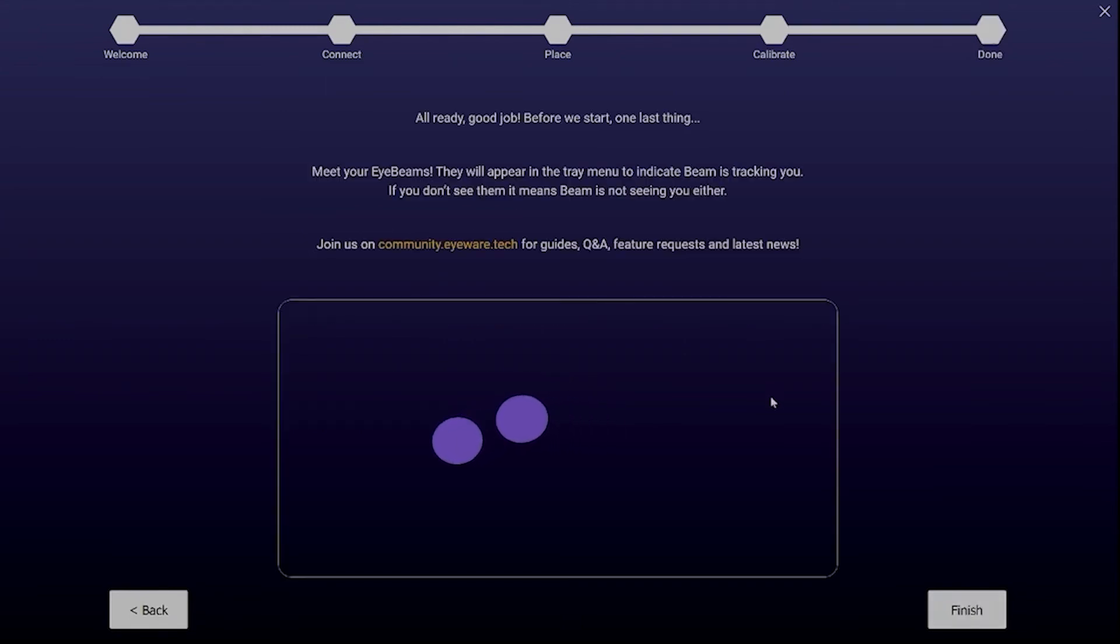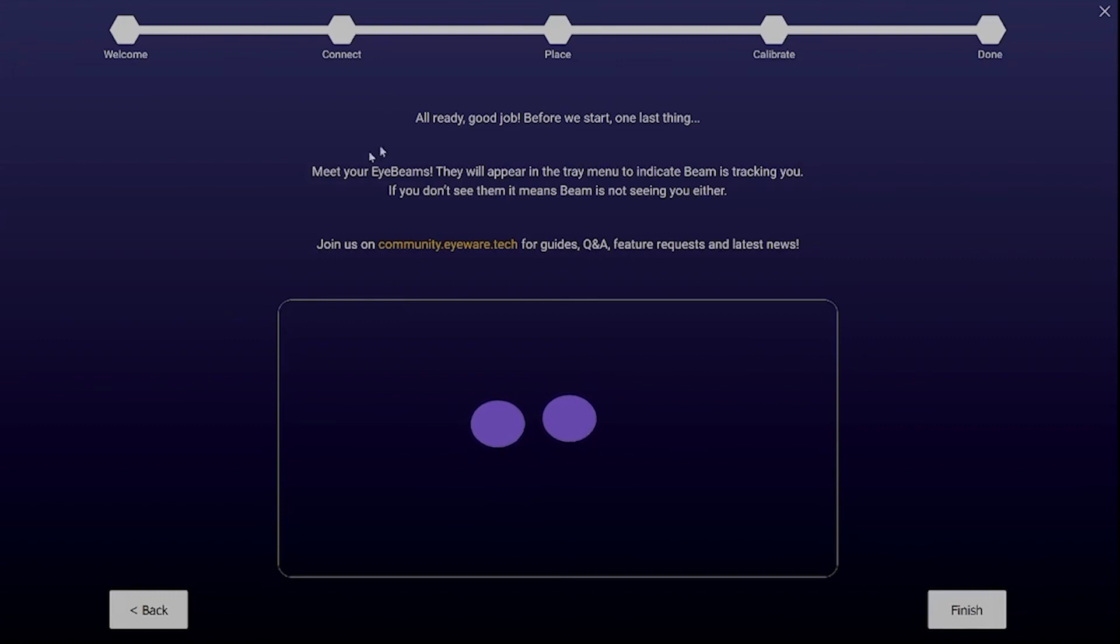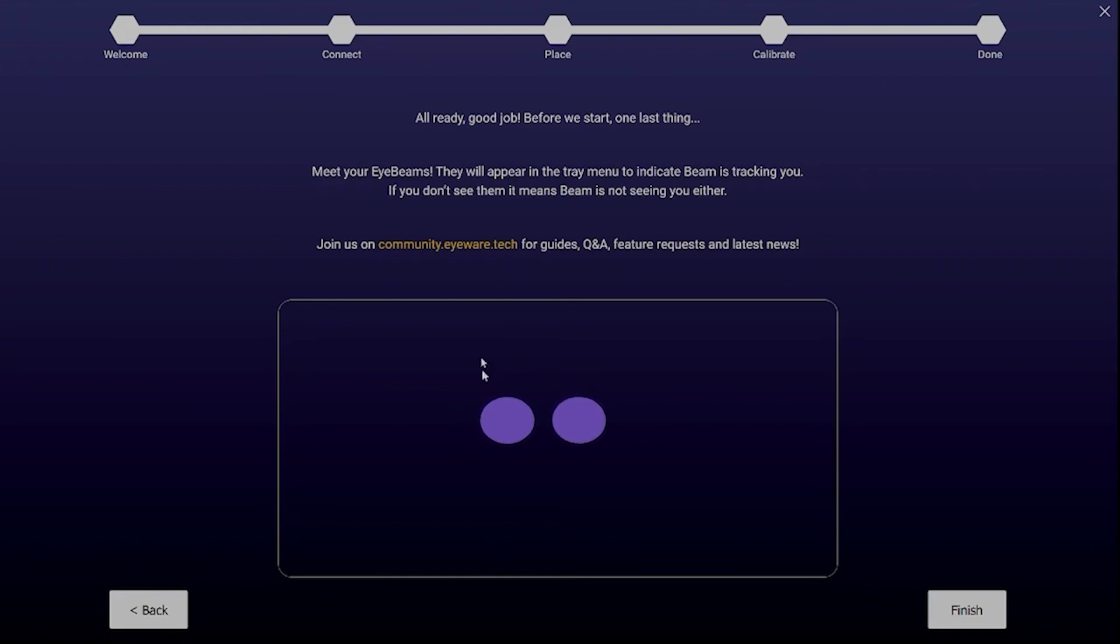You can now see your eye beams. They indicate that eye and head tracking are working properly so you can also see them active in the train menu. That way you can easily check whether eye tracking is on.